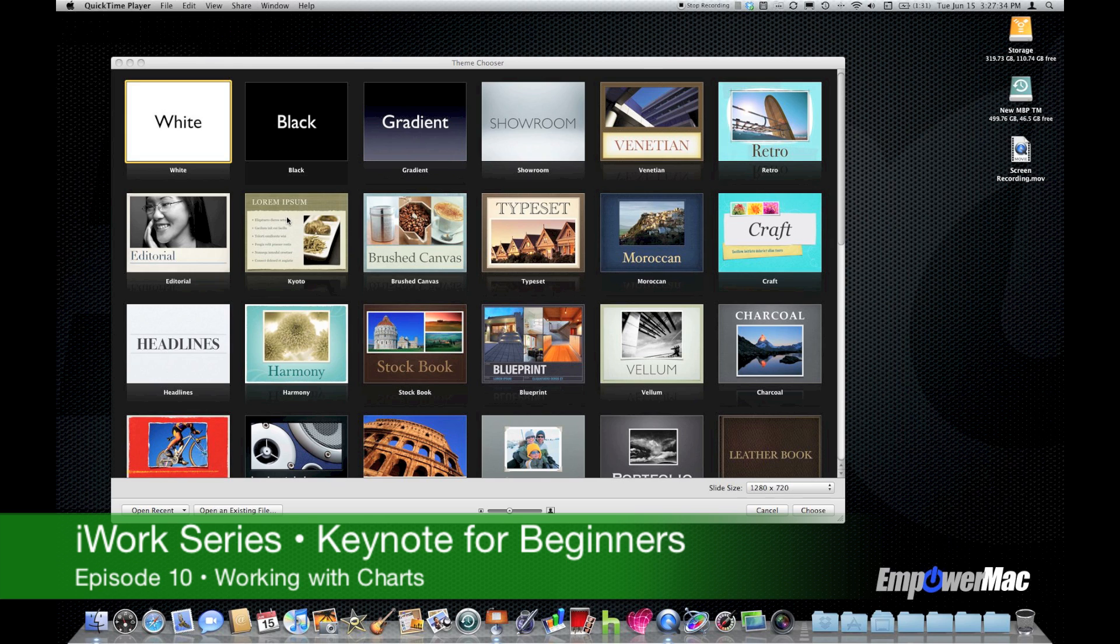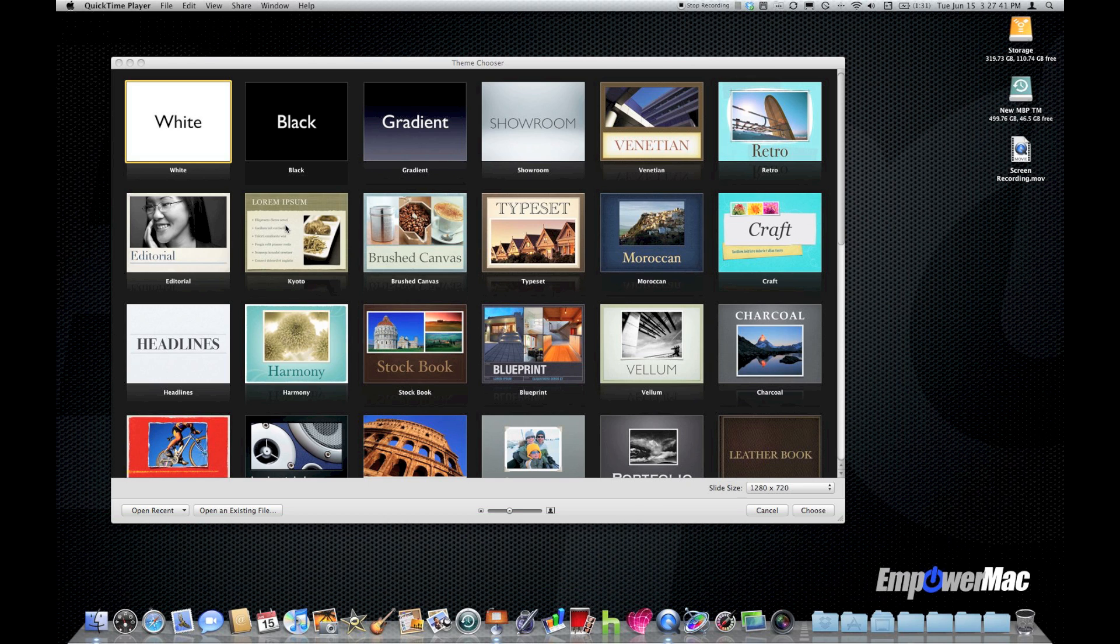Hello, this is Pete. Welcome to episode 10 of the EmpowerCast iWorks series, Keynote for Beginners. In episode 10, we cover charts.